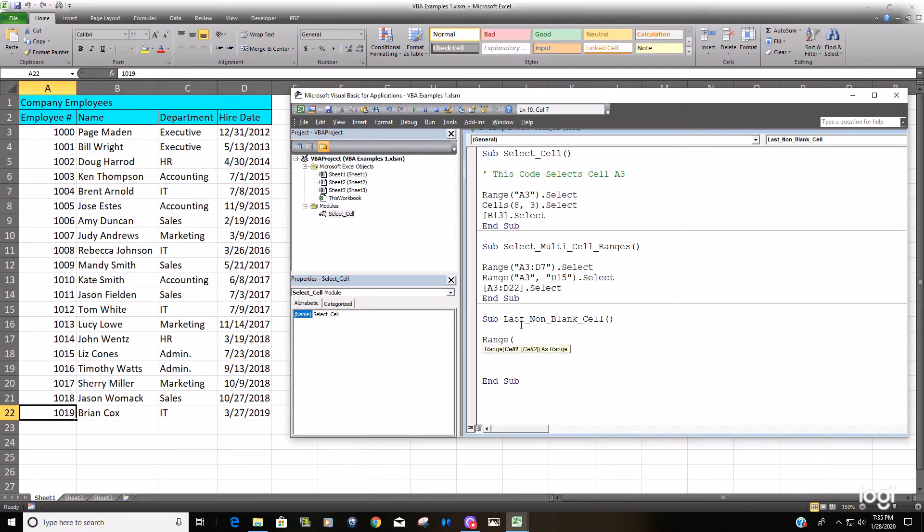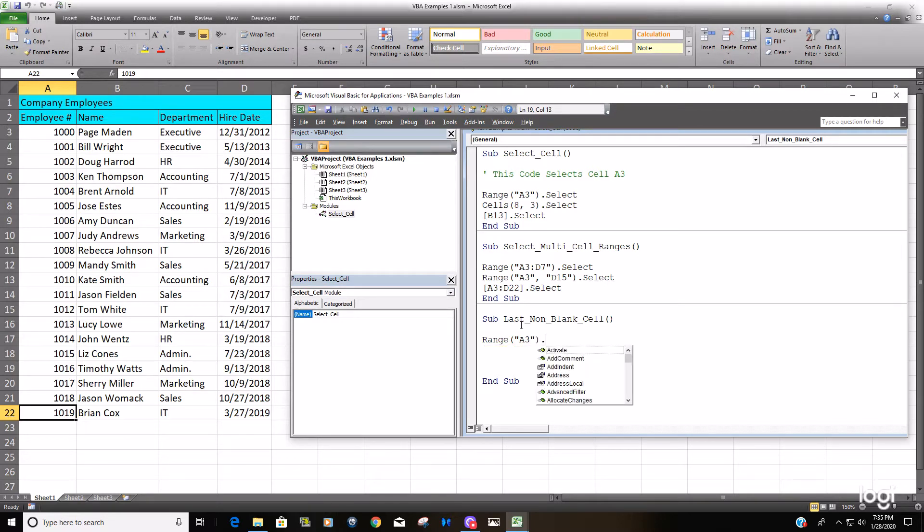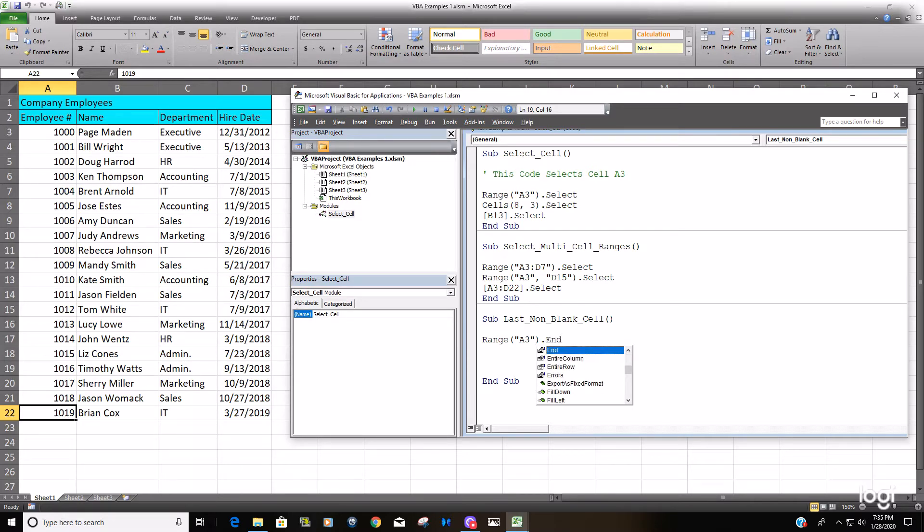And now we're going to use a property called the end property. And once you select the end, you're going to need to use an opening parenthesis because there is a list of additional options that you need to select in the direction you want to go.